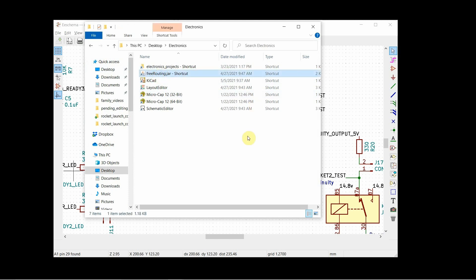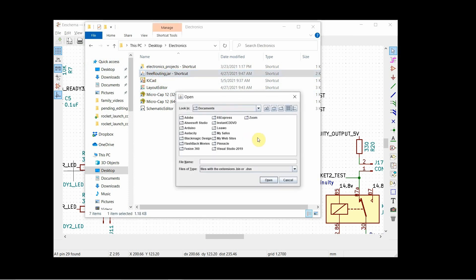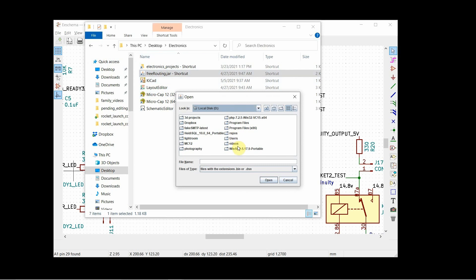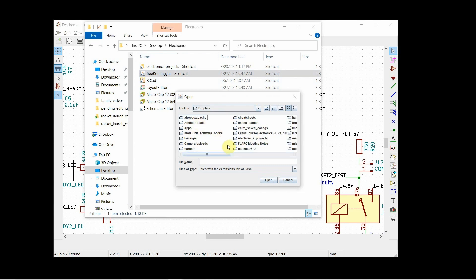So here's the free router. It's a Java application, a jar file. So what you do is you bring up the free router and you find where you've got your file at. Unfortunately it doesn't remember where we last did this.